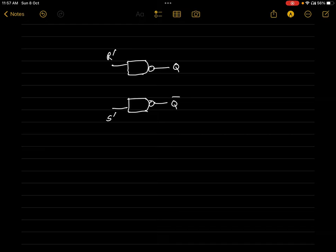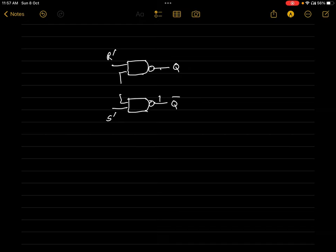The two outputs Q and Q' are complements of one another. If Q is 0, Q' will become 1, and if Q is 1, Q' will become 0. The output of the first NAND gate is connected as input of the second NAND gate, and the output of the second NAND gate is connected as input of the first NAND gate.